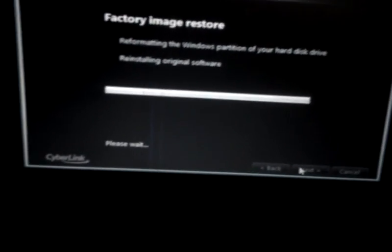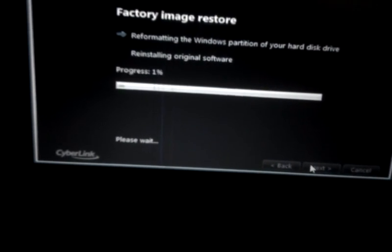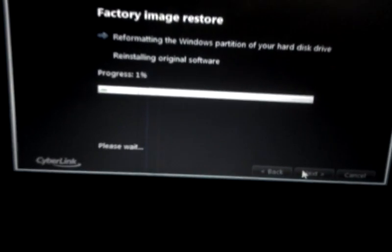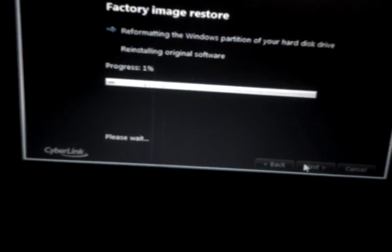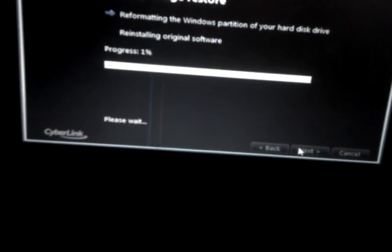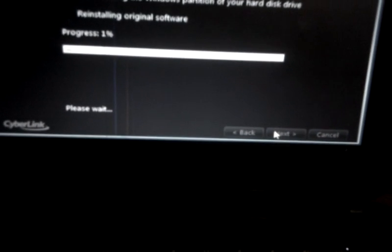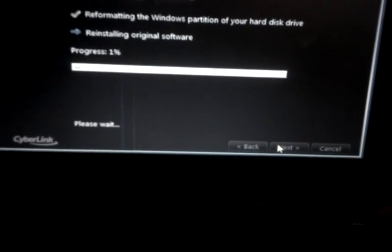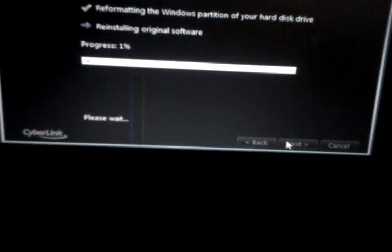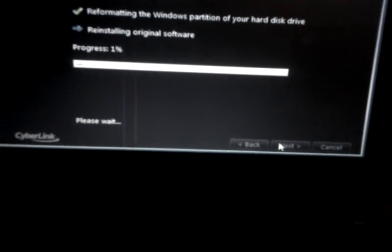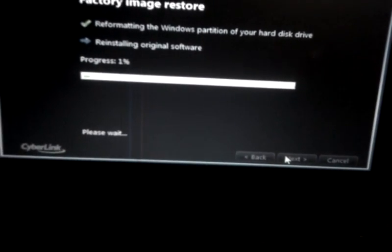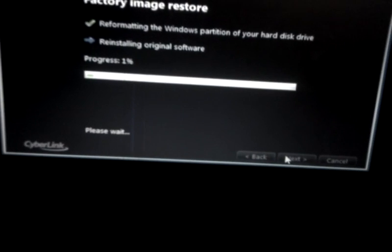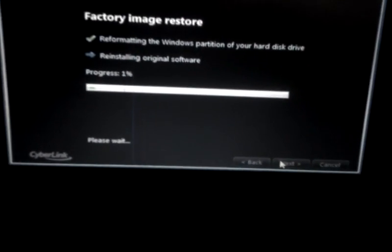So from here, the factory image restore. So the computer would do all the work for you from here. So you don't have to do anything. Just relax and wait for like 30 to 45 minutes. And you'll see that your computer will be restored back to the original factory setting, the way it was when you bought the netbook.